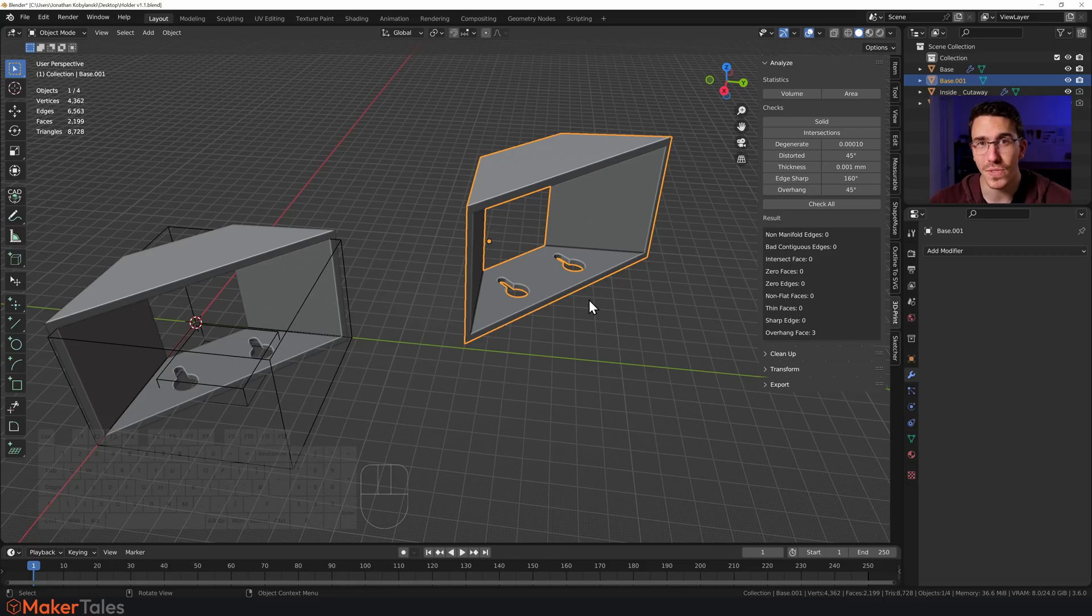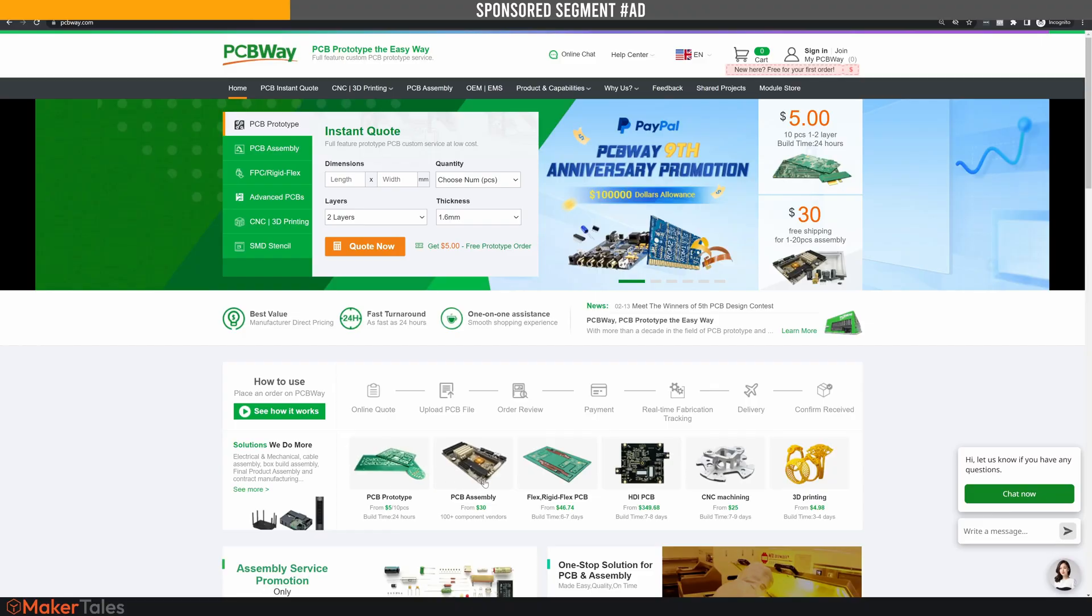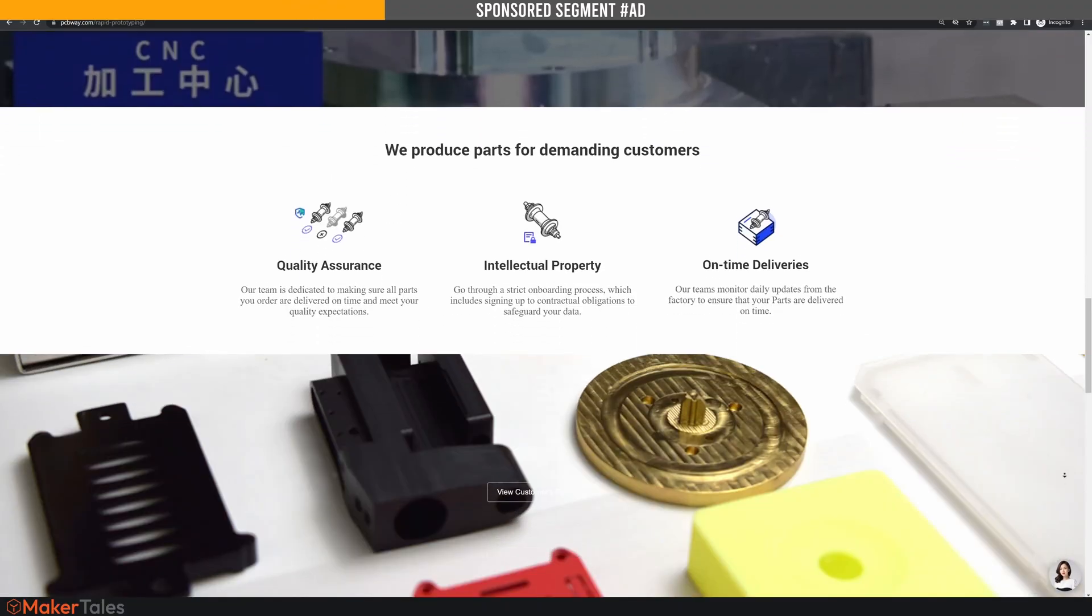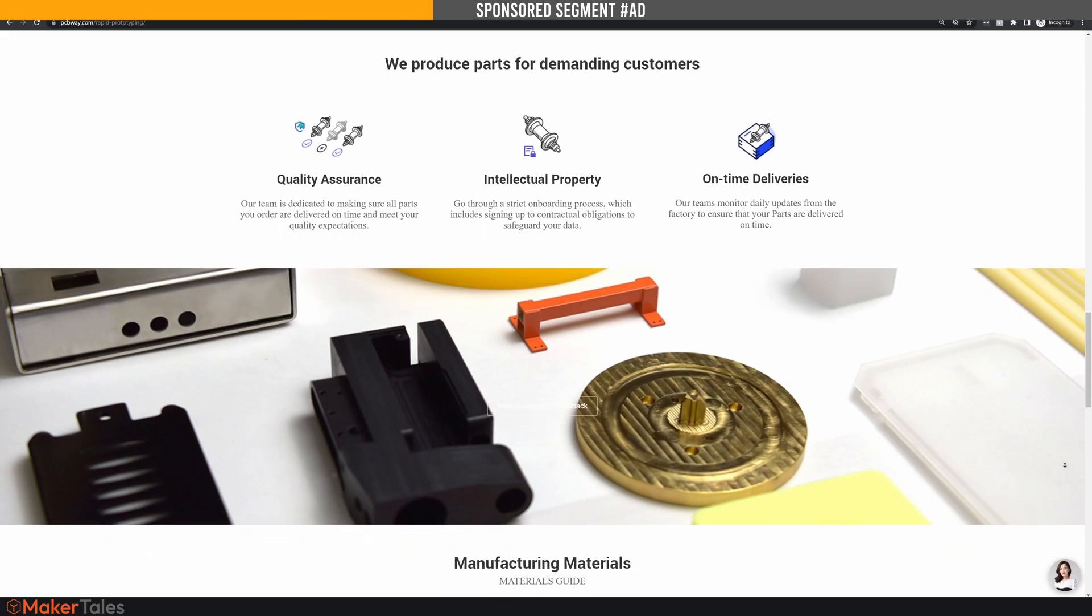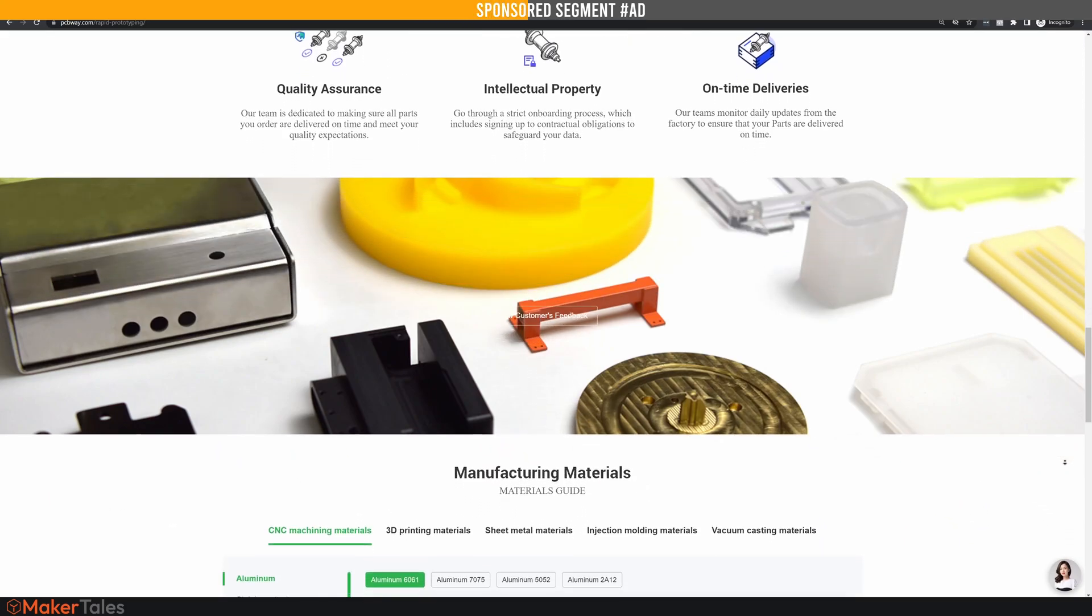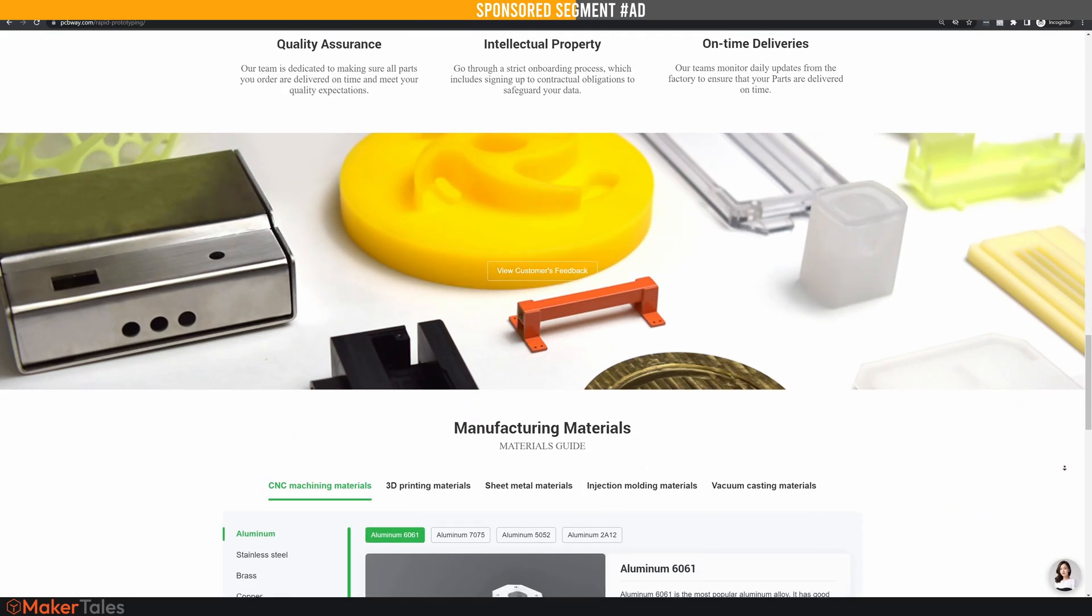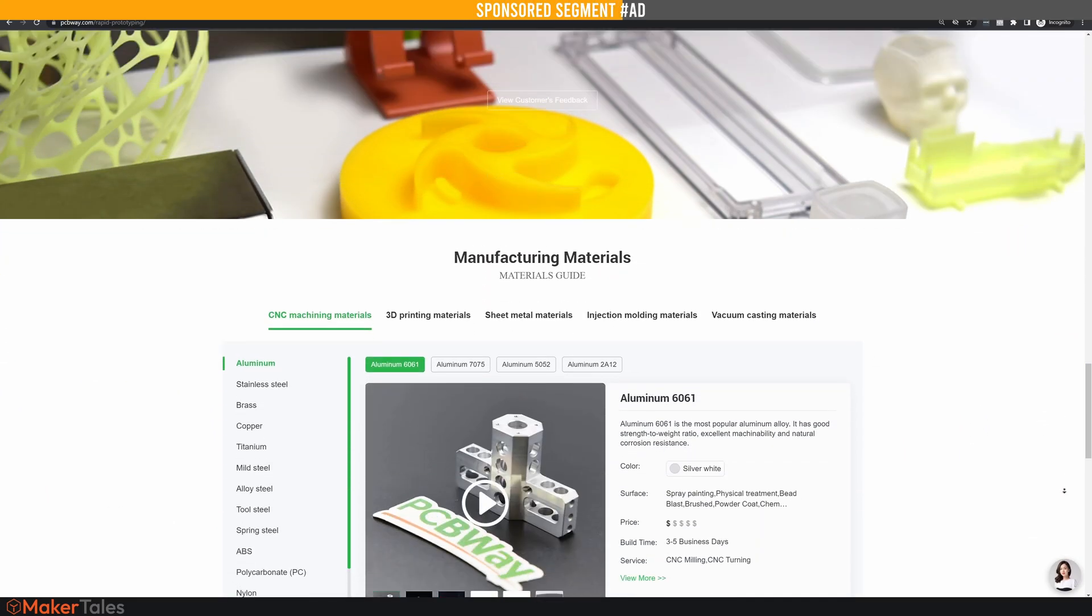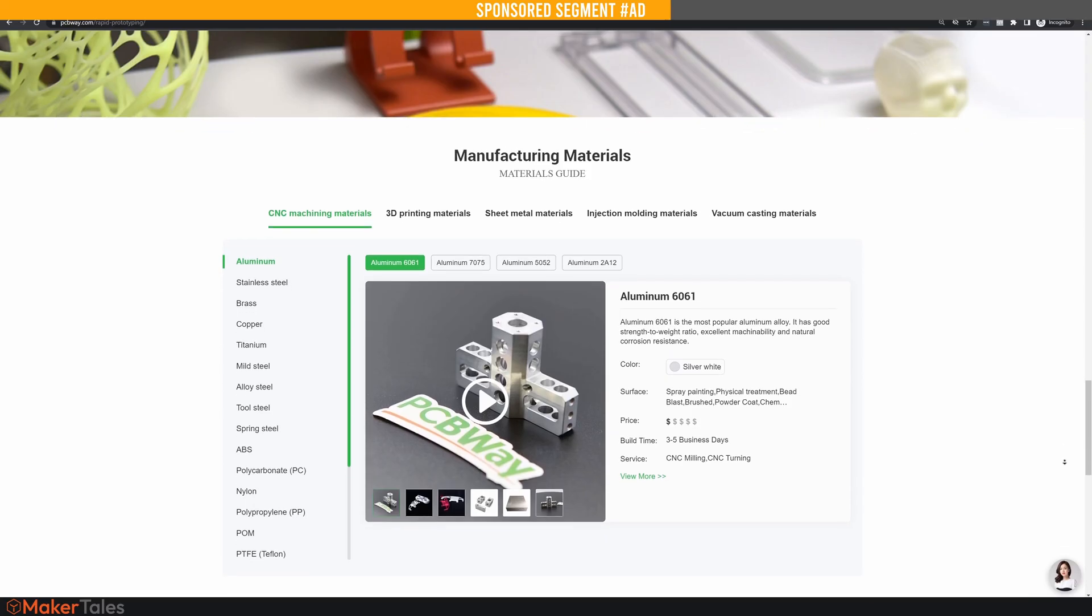So now a quick message from this video sponsor. PCBWay is fueling innovation with their affordable, high-quality services, from PCBs to CNC machining, sheet metal fabrication, injection molding, and all sorts of 3D printing. They have it all. Discover what PCBWay can offer your maker projects by clicking the link down in the description, and a big thank you to PCBWay for sponsoring this video.